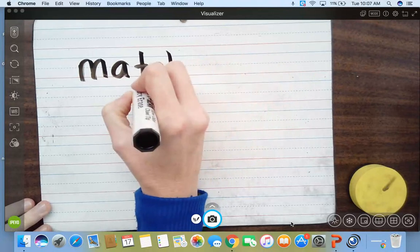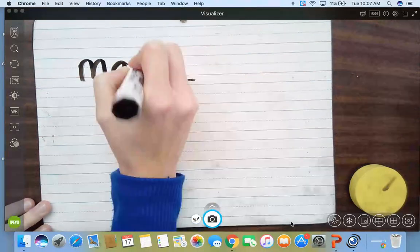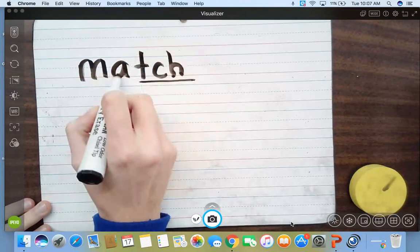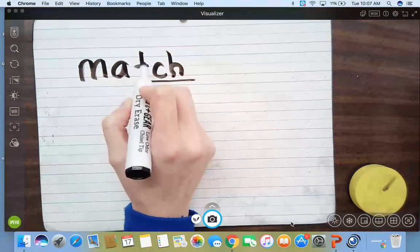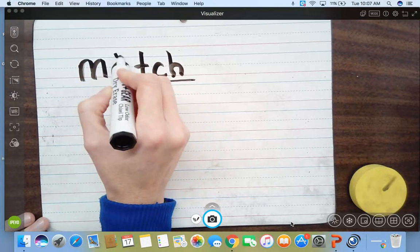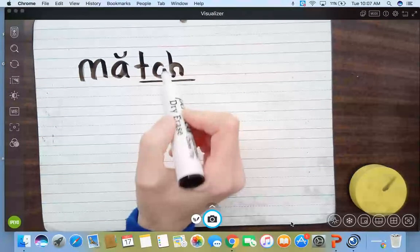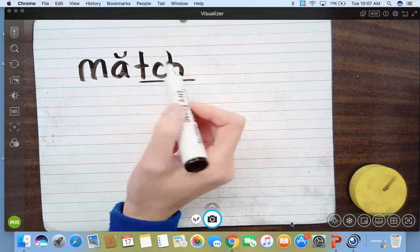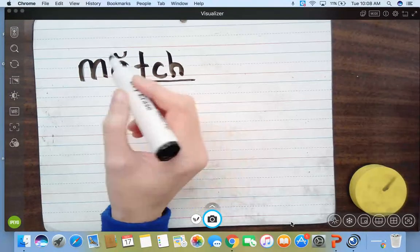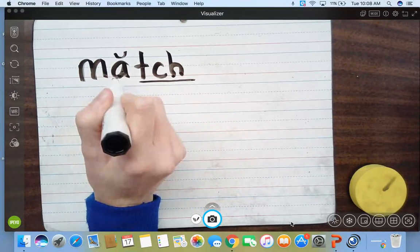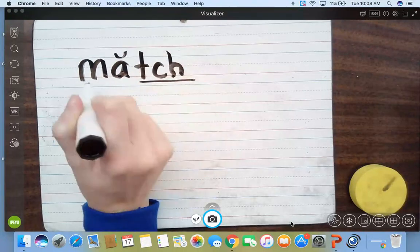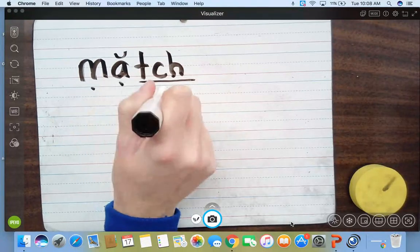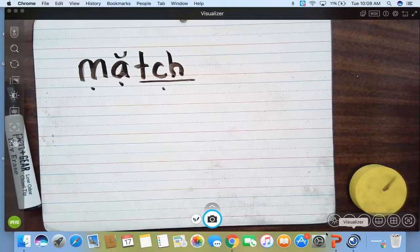So we see a trigraph, again, T-C-H. We know that that T shows up to keep the A from picking on C-H. The T is sort of like C-H's bodyguard. So when A is next to a CH, we call in the T to be a bodyguard so the A is not picking on the C-H. So it's in a one syllable, short vowel word. We put a T in with our C-H. And it says match, match. And that is our word talk.